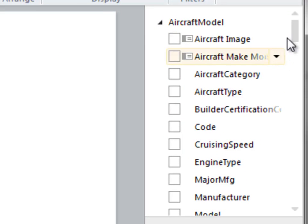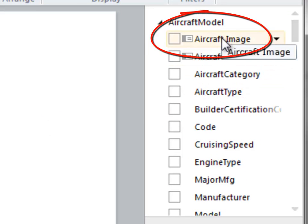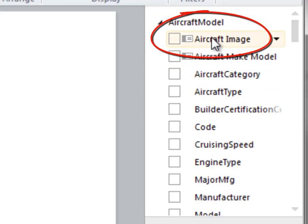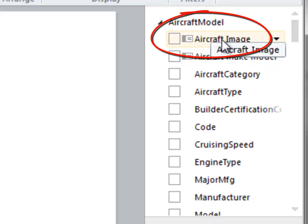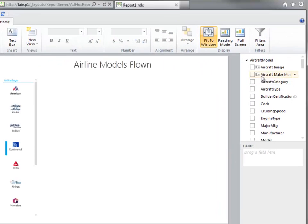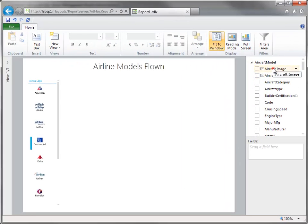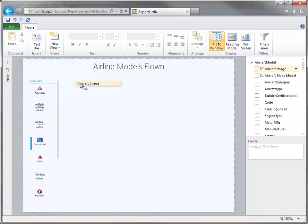Now let's go ahead and create our table. And if you look in our aircraft model table, we now have this new field called aircraft image. So I'll drag that over to my report surface.